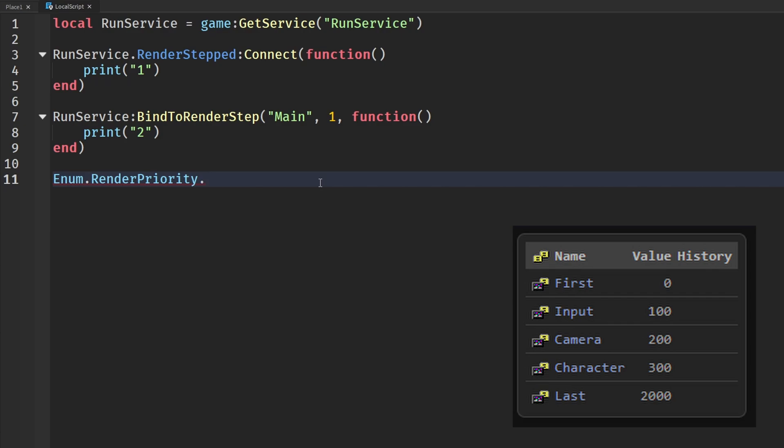The value history basically means where they are in time. So First obviously would have a value history of zero because it is the first thing. And as we go down the pipeline of the Roblox pipeline, Last has 2000 and you can see there.